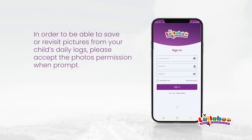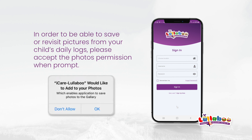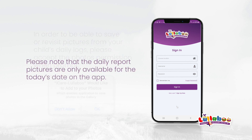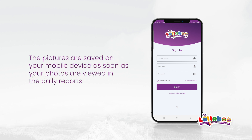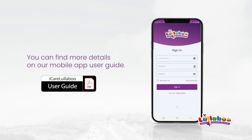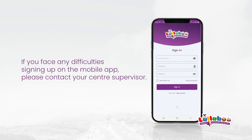In order to be able to save or revisit pictures from your child's daily logs, please accept the photo permission when prompted. Please note that the daily report pictures are only available for today's date on the app. Any pictures from previous dates will not be available on the daily reports section. The pictures are saved on your mobile device as soon as your photos are viewed in the daily reports. You can find more details on our mobile app user guide. If you face any difficulty signing up on the mobile app, please contact your centre supervisor.